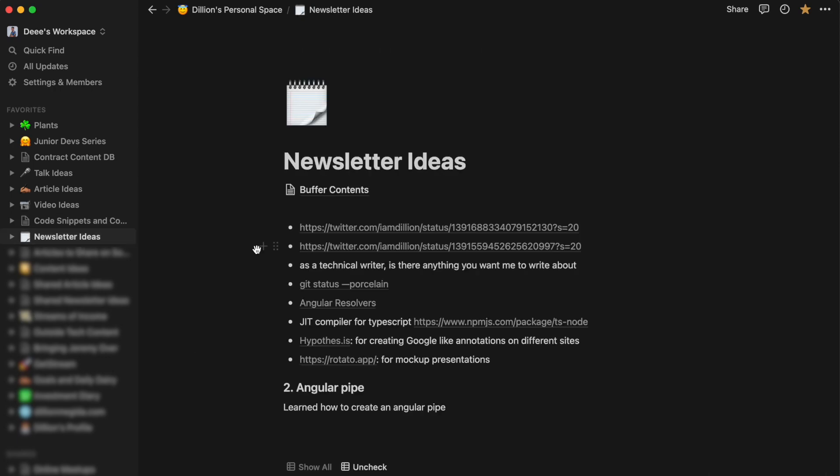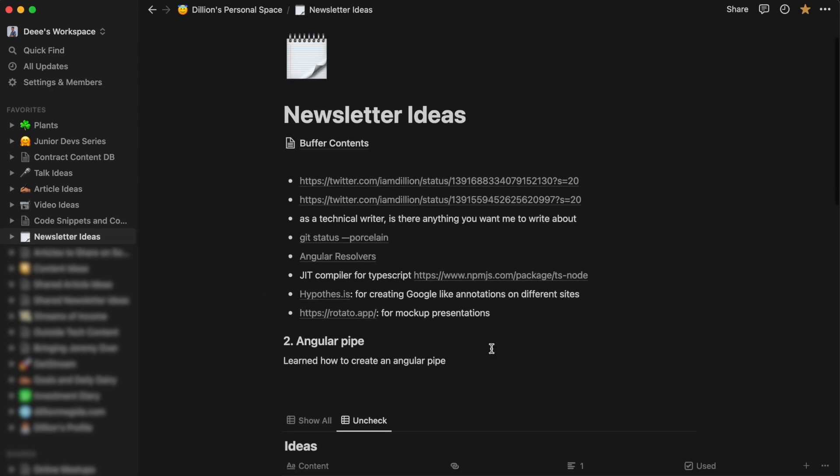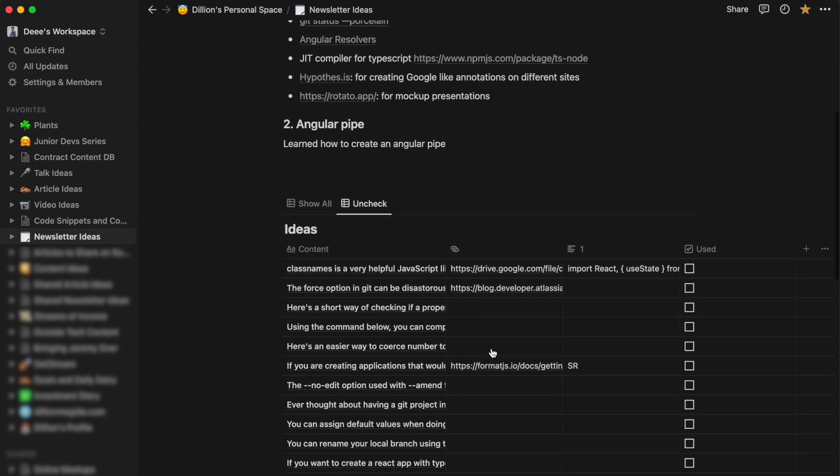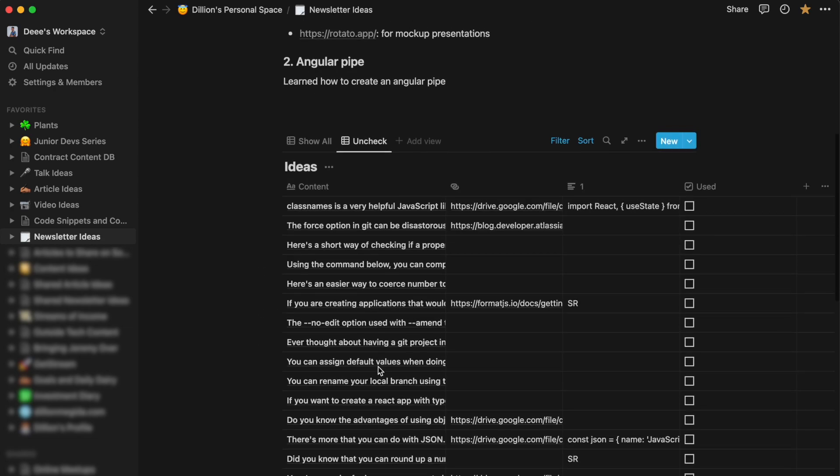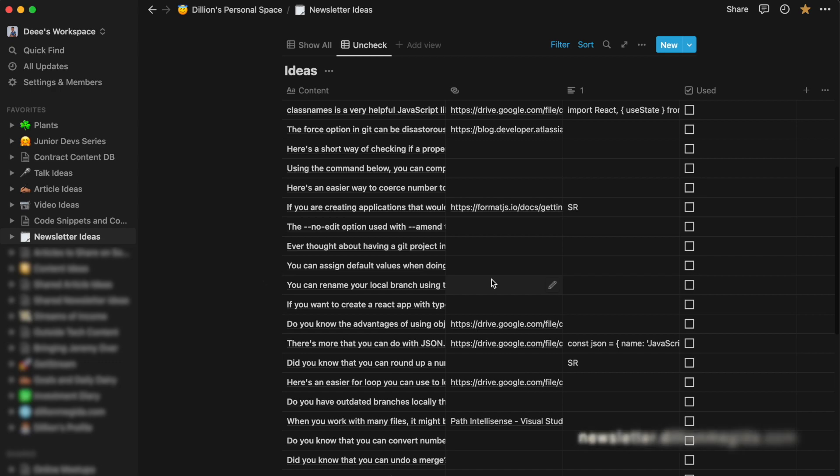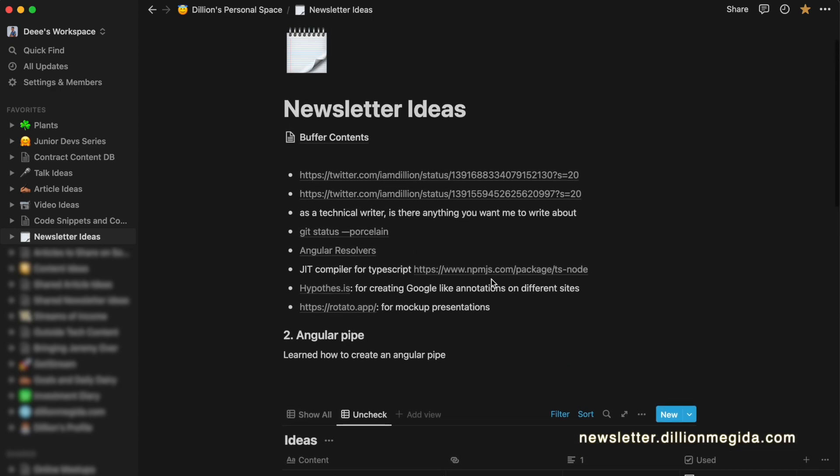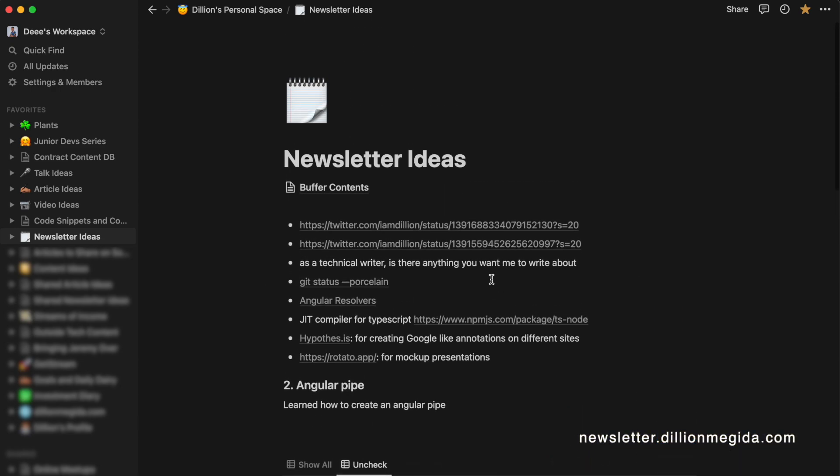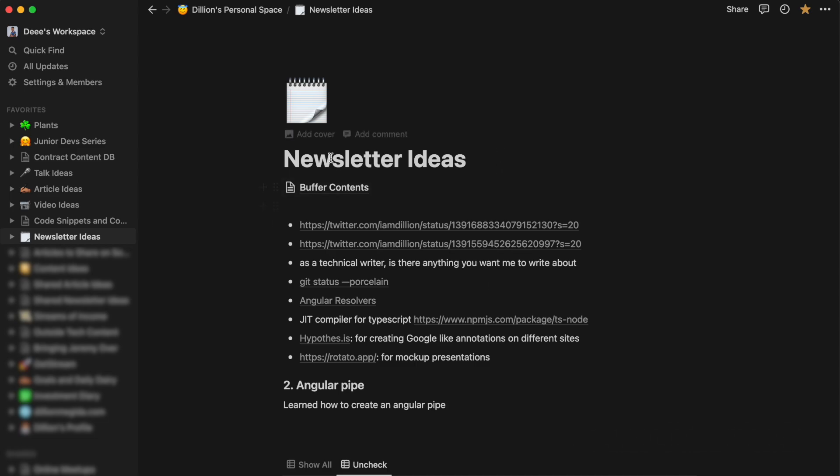And for newsletter ideas, also this is a table here where I also keep ideas of things I would like to show in my newsletter. I have a weekly newsletter. You can subscribe, I really appreciate that. The link is on the screen. But yeah, this is how I also keep my ideas for my newsletter. And that's pretty much every other thing.